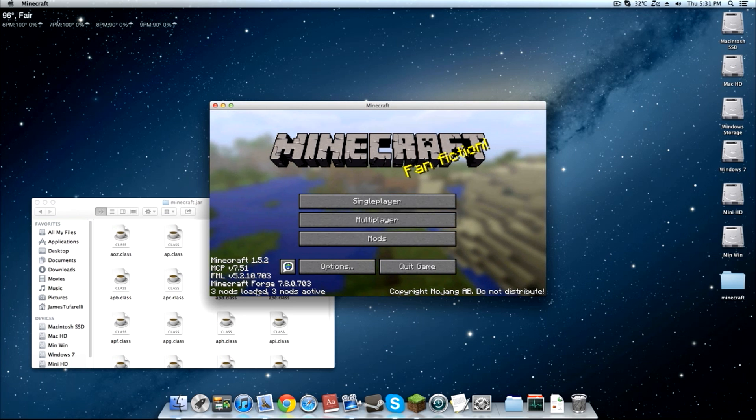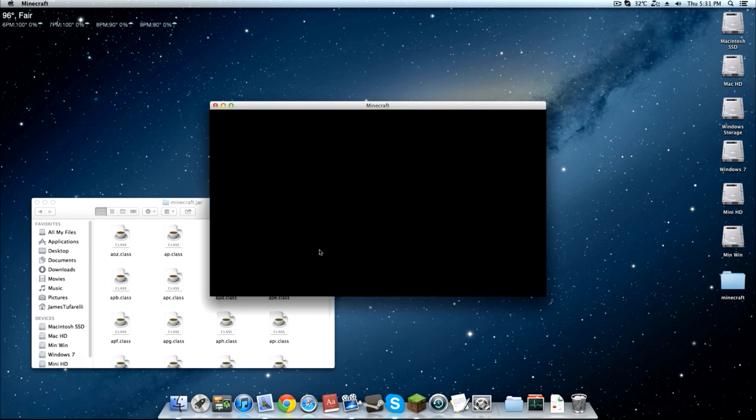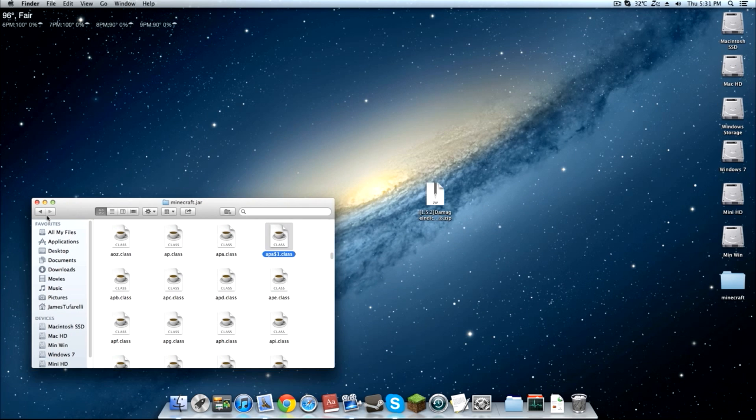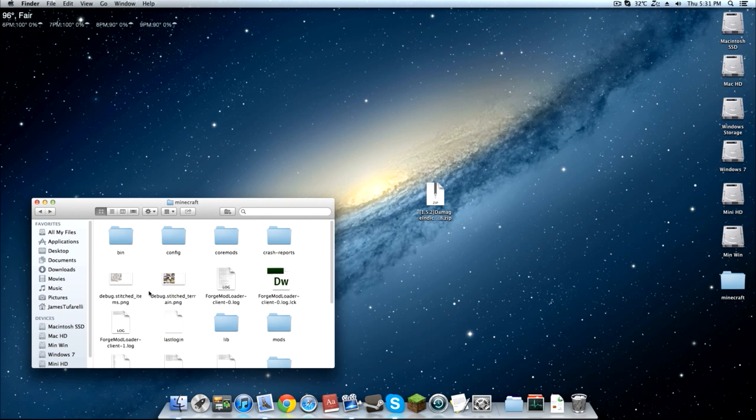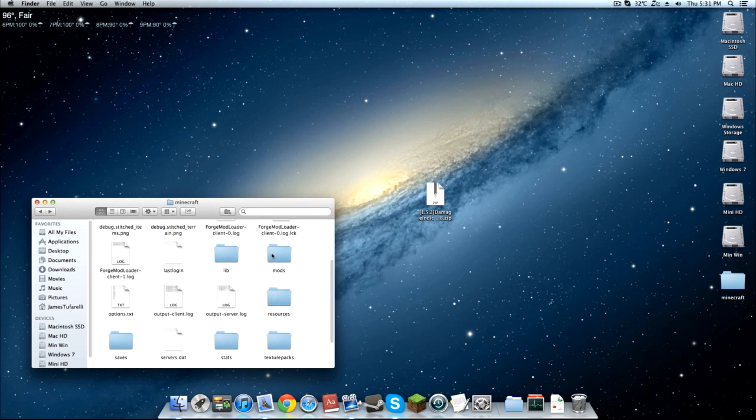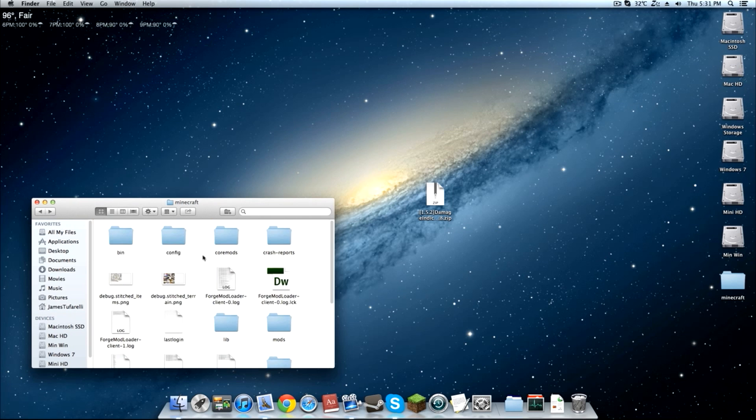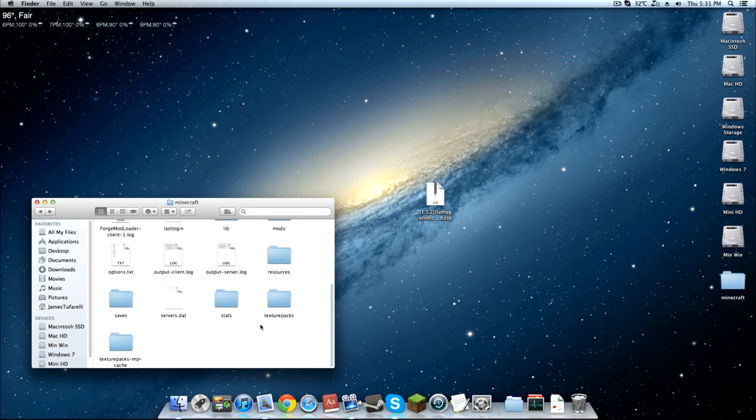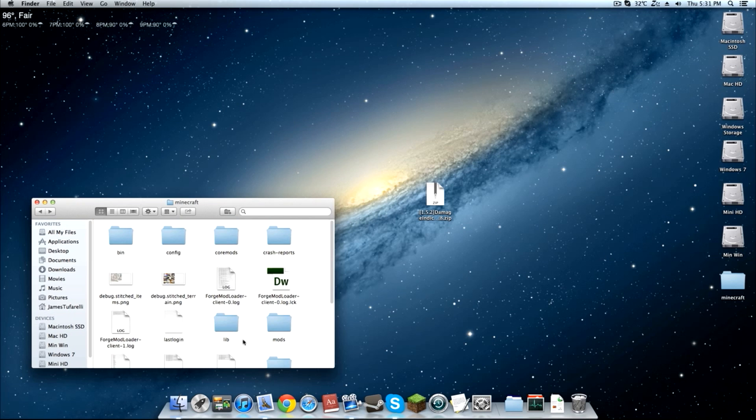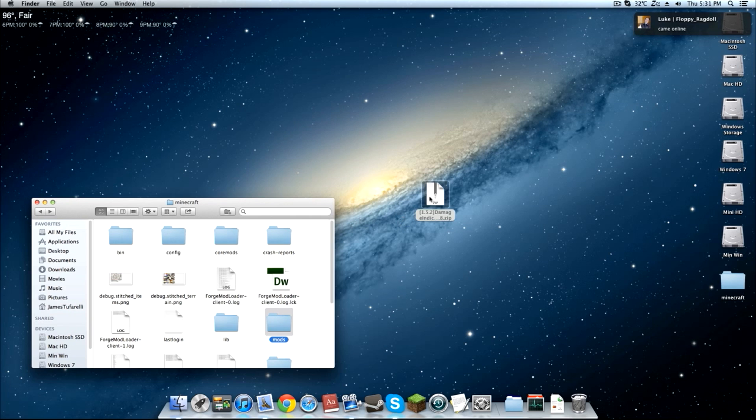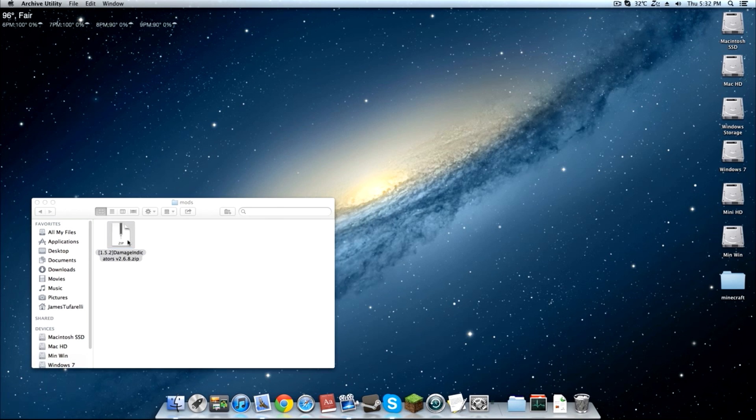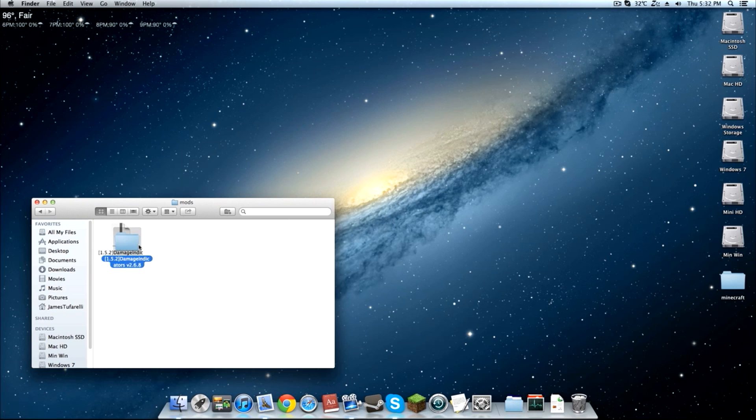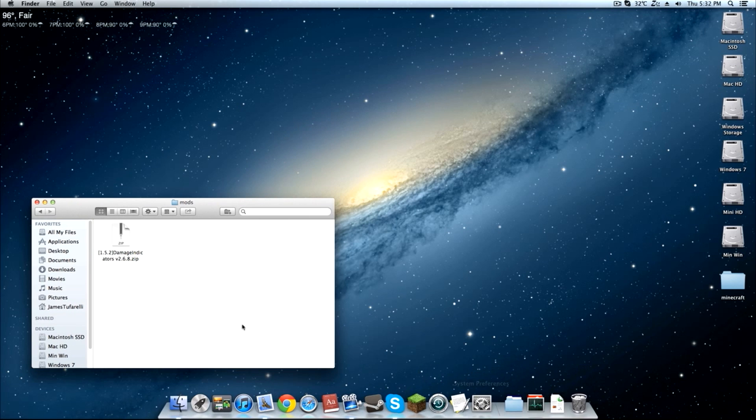So now we've got Minecraft Forge installed and we can go ahead and quit the game and we can go back and you should see a mods folder that should be created in your Minecraft folder. Yeah I've got a lot of stuff in here. Just look for the mods folder and all you have to do is drag in the damage indicator mod.zip and that's it. Now the mod is successfully installed. Make sure this is a zip though. Don't install it like that. You don't want a folder in here. You want the zip.